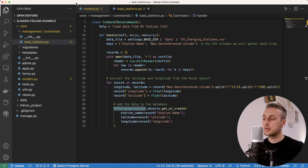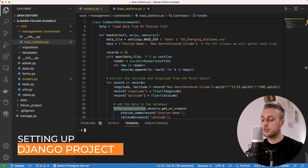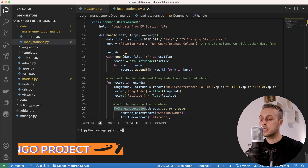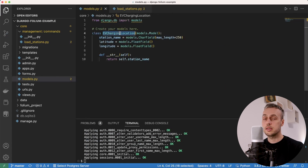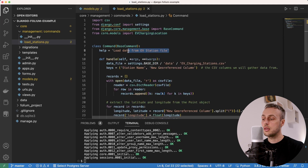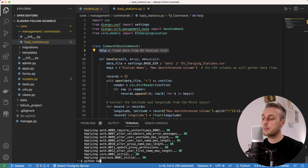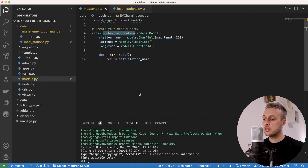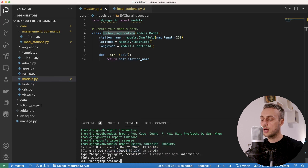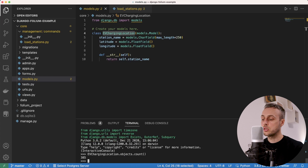We'll start by opening a terminal and running python manage.py migrate, which creates the database file and the table representing charging locations. Then we execute python manage.py load_stations to load the EV data. After that we can open the Django extensions shell_plus, query EVChargingLocation.objects.count(), and confirm there are 385 stations in the database.